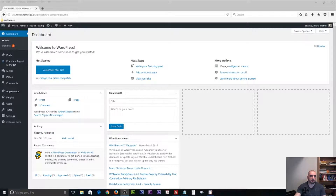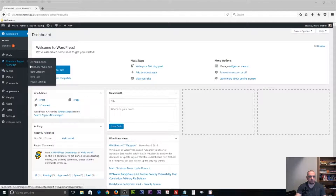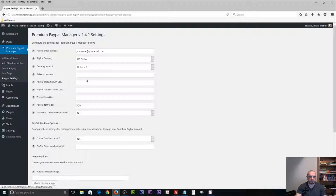So I'm going to go ahead and get started. I'm already logged into WordPress. The plugin we're going to be working with in this video is Premium PayPal Manager, which is a plugin I developed for my company MicroThemes. I'm going to be translating a couple of strings under the PayPal settings page — specifically these first couple of entries, which are some of the options for Premium PayPal Manager.